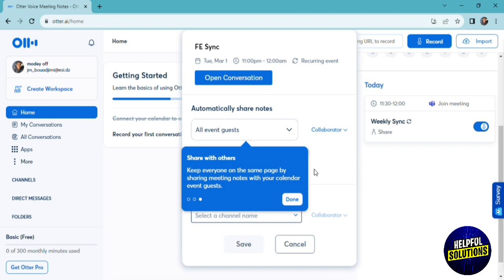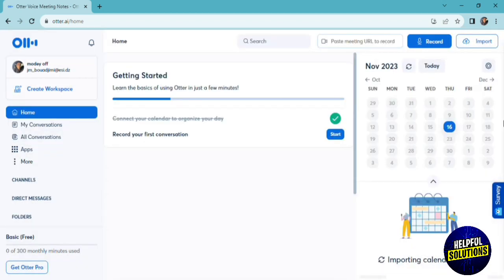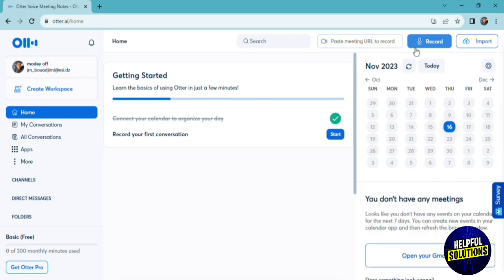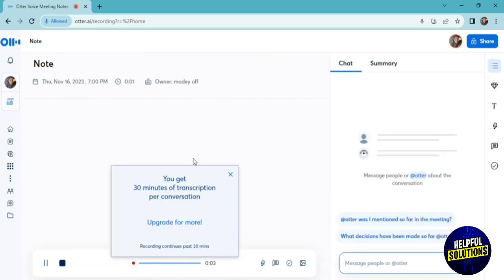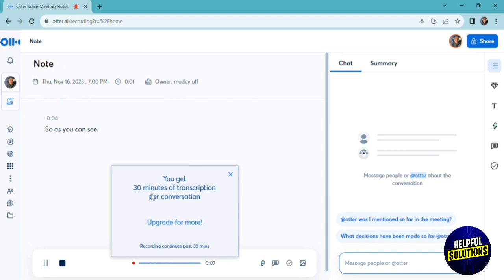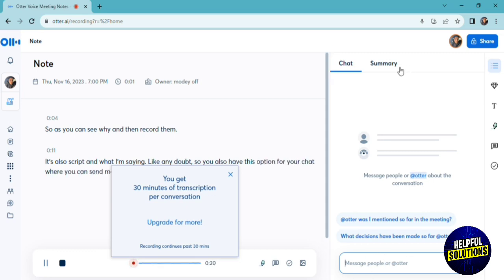For example, if we click on record, and you're in a meeting, it's going to start recording your meeting. As you can see, while I'm recording, it's also transcribing what I'm saying and writing it down. You also have this option for your chat, where you can send messages to other people attending the meeting, an outline option, and comments for your meeting, of course.